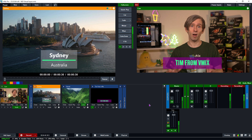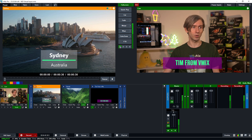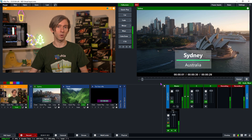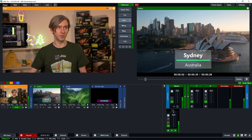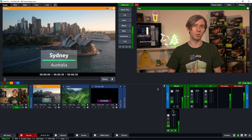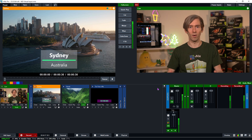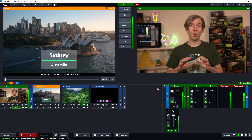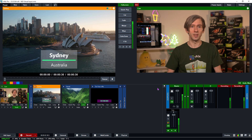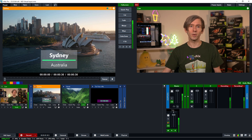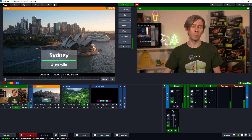As you can see here I've got a production ready to go that I want to be able to send to my video calling system — I want people to be able to see that. I'm using Skype today but it will work in any sort of video calling or video output program. I need to determine what I'm going to be sending my Skype call, so I need to go into my vMix settings and set up my NDI output.